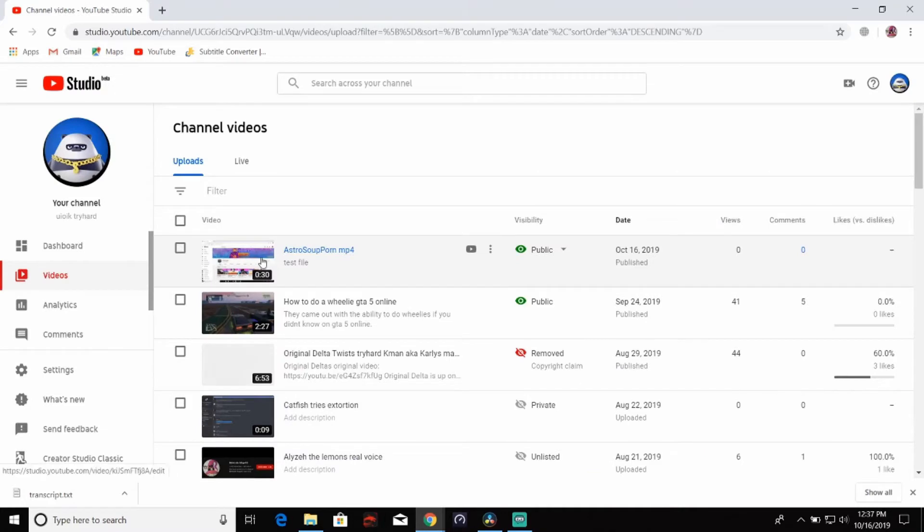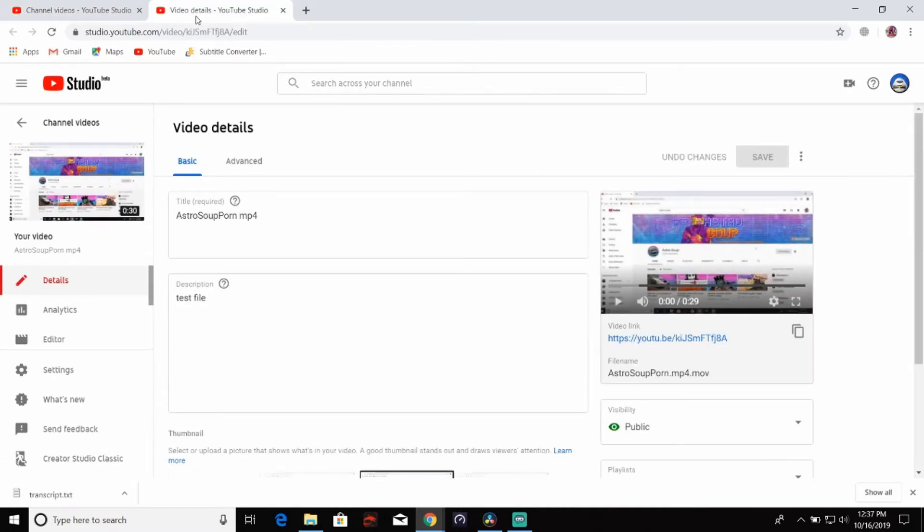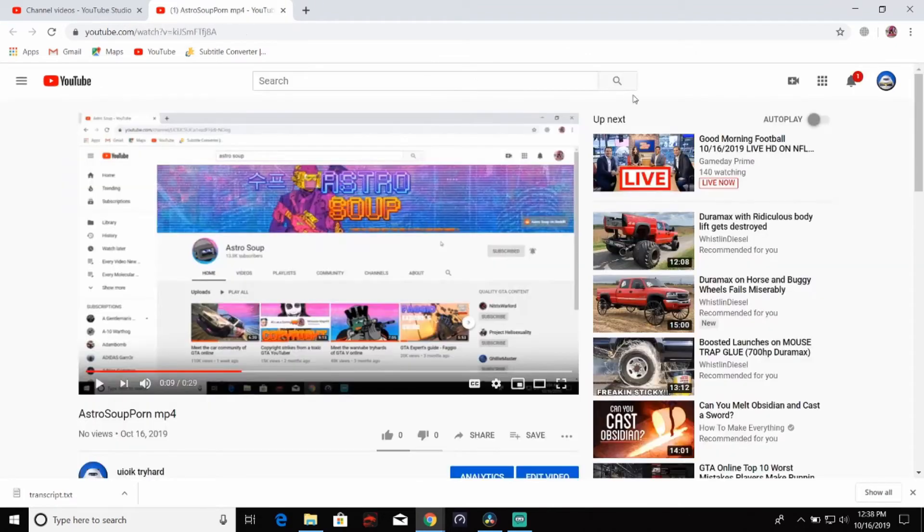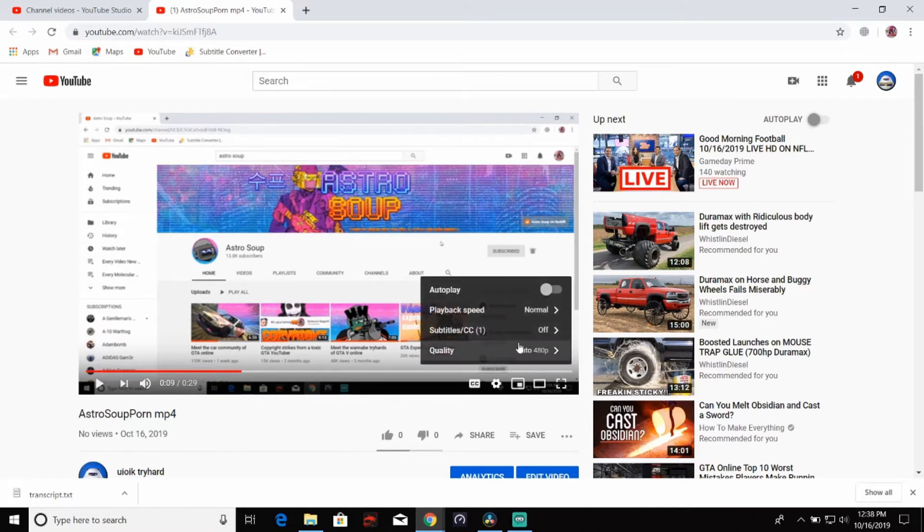All right, we published the video. We clicked on it and clicked open a new tab. We opened up the video in another tab just to look and see if it actually did auto generate the English subtitles.